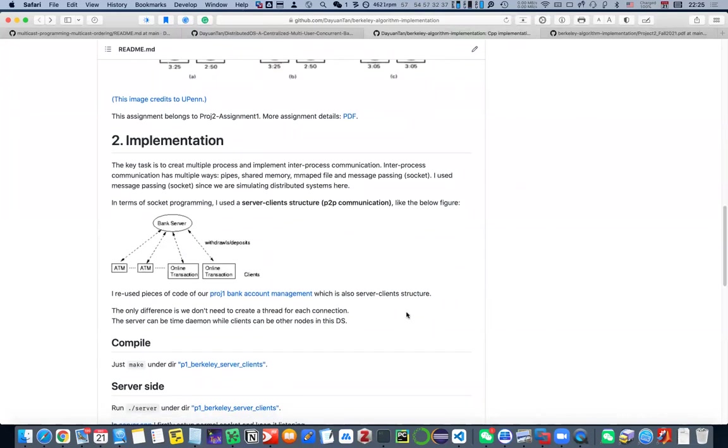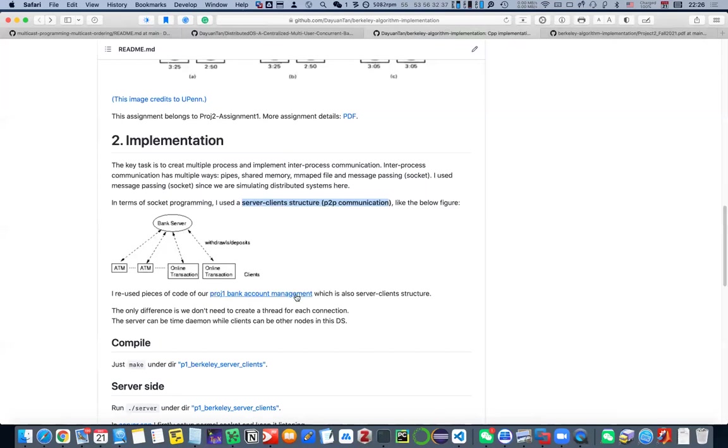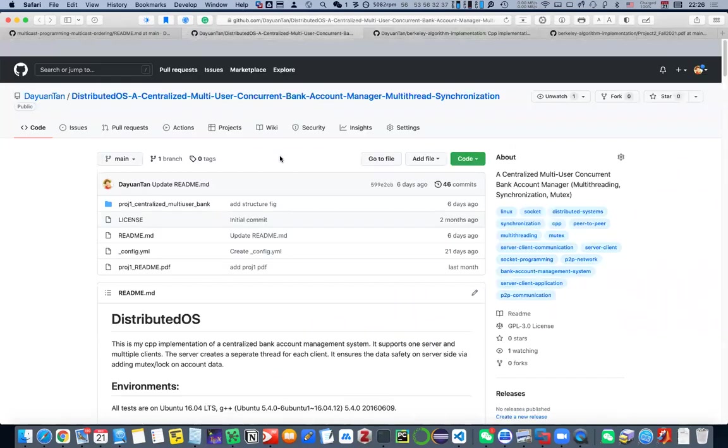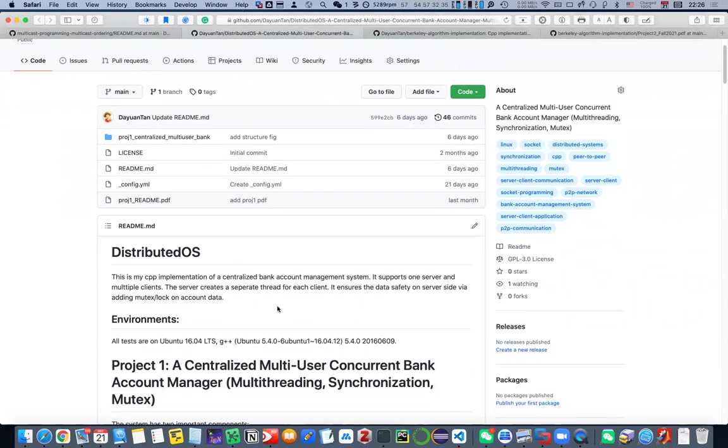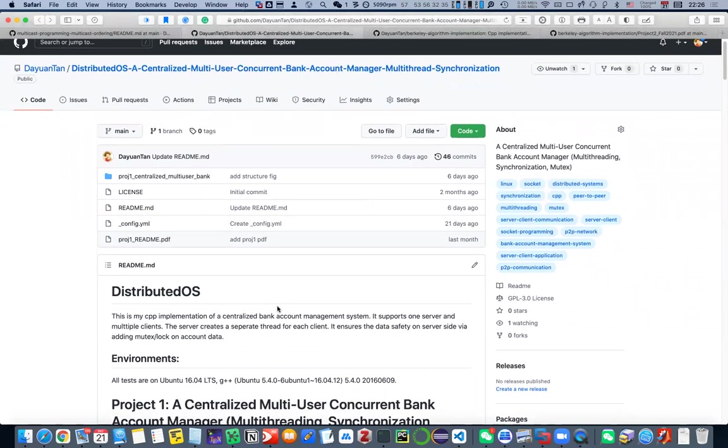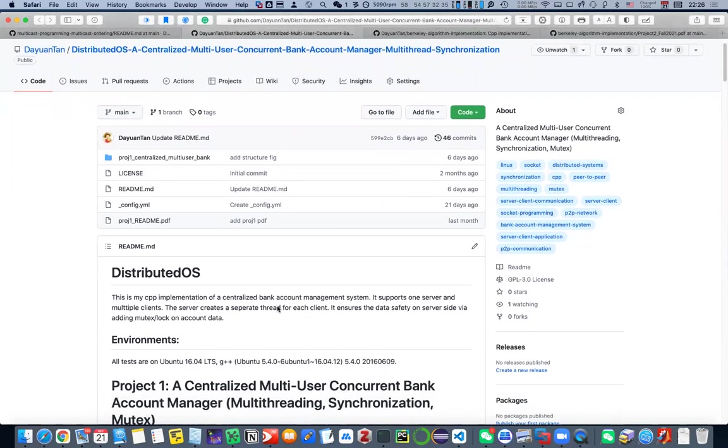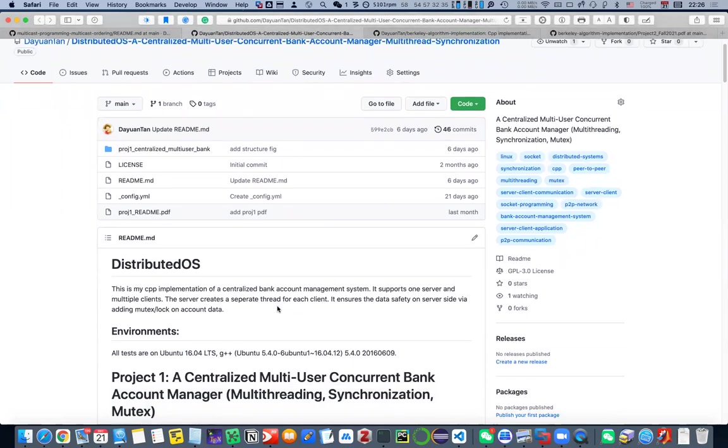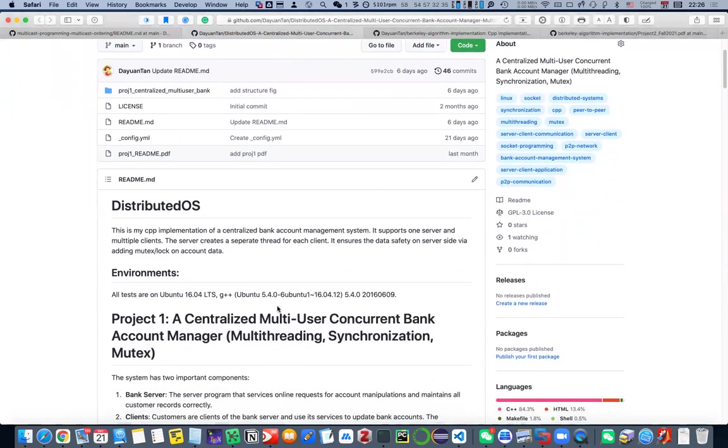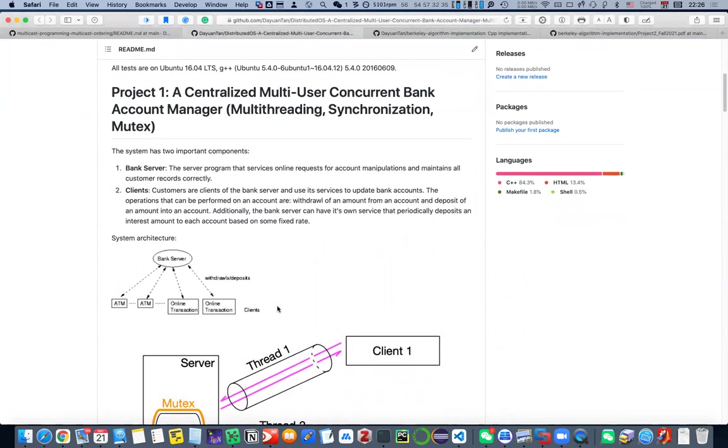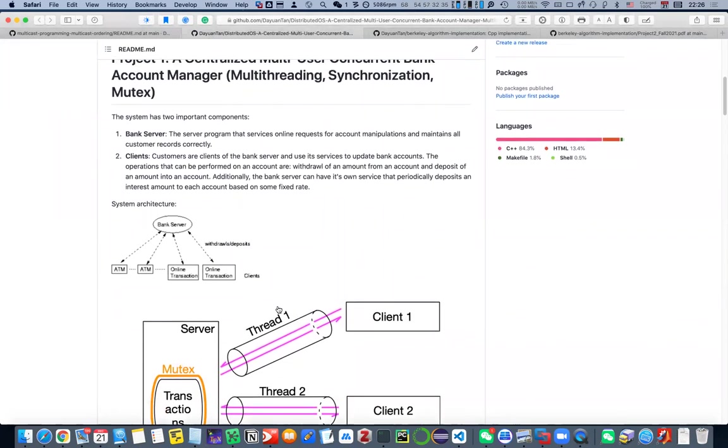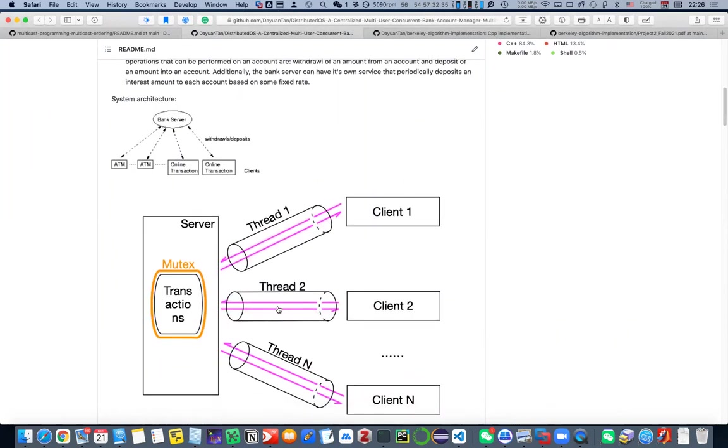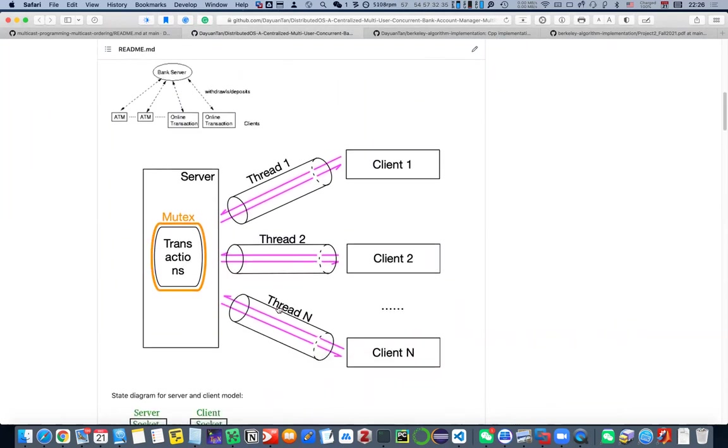So when we go to the implementation details, I want to mention that this is also a server-client structure, a peer-to-peer socket programming. It's kind of similar to what we did in the first project, which is Multi-User Bank Account Management. If you haven't gone through this one, I encourage you to read this GitHub report, and it helps you to understand the basic socket programming using peer-to-peer communication.